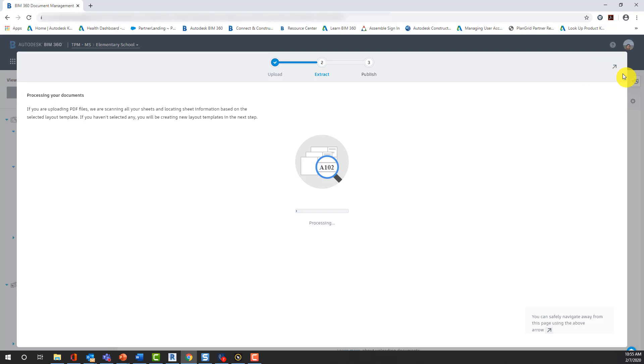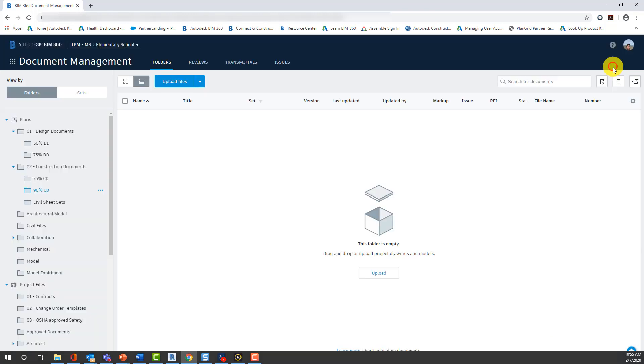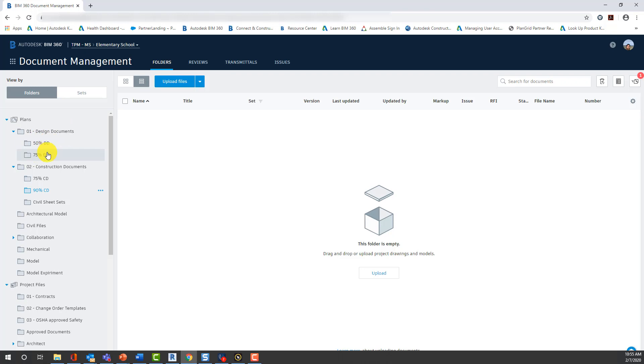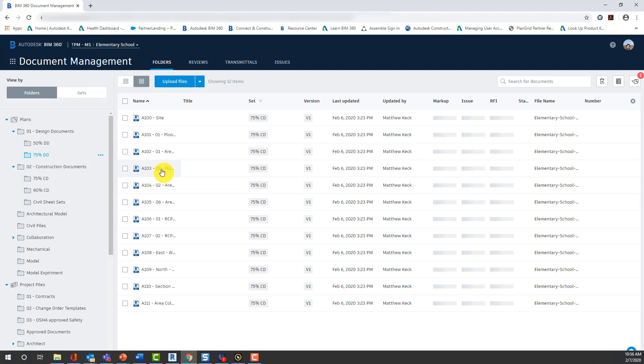So, let's start talking a little bit about the differences between the construction documents and design documents. You can see I have 50% and 75% CD on the design document folders. And you can see that these are Revit files. That would be because we have published them out of Revit and we'll show you that process here.